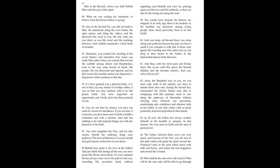Humanity, you scorned the teaching of the Sweet Master. And remember how much you made him suffer when you carried him toward the scaffold among shouts and blasphemies, even in the very same bosom of Israel, his people? He was disowned and rejected. And for that reason, the Israelite nation was dispersed, a dispersion which continues to this day.